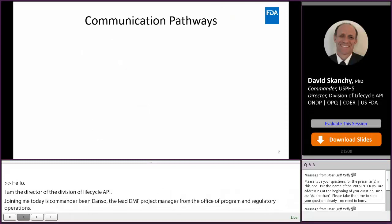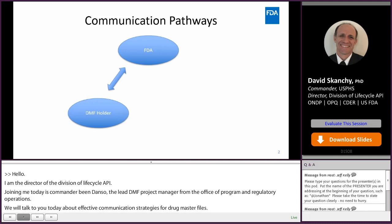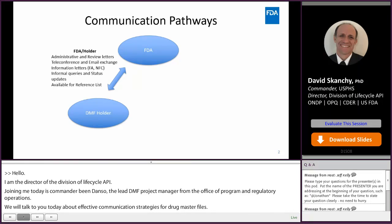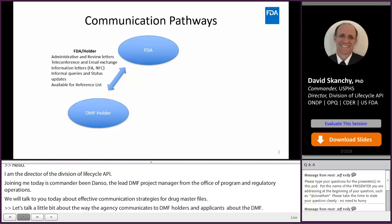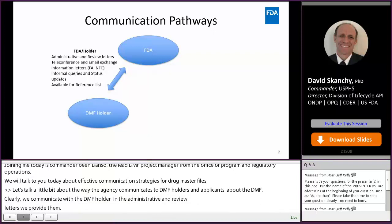Let's talk a little bit about the ways the agency communicates to DMF holders and applicants about the DMF. We communicate with the DMF holder in the administrative and the review letters that we provide them, through teleconferences and email exchanges, through the informational letters that we provide, through informal queries and status updates that we provide to DMF holders, and through publicly available posted information like the available for reference list.